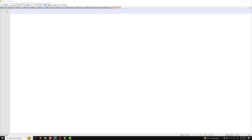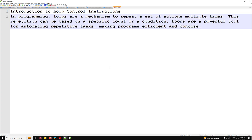Hi guys, this is Leela, welcome to my channel Leela WebDev. In this video we will learn about the loop control structure — an introduction to loop control instructions.